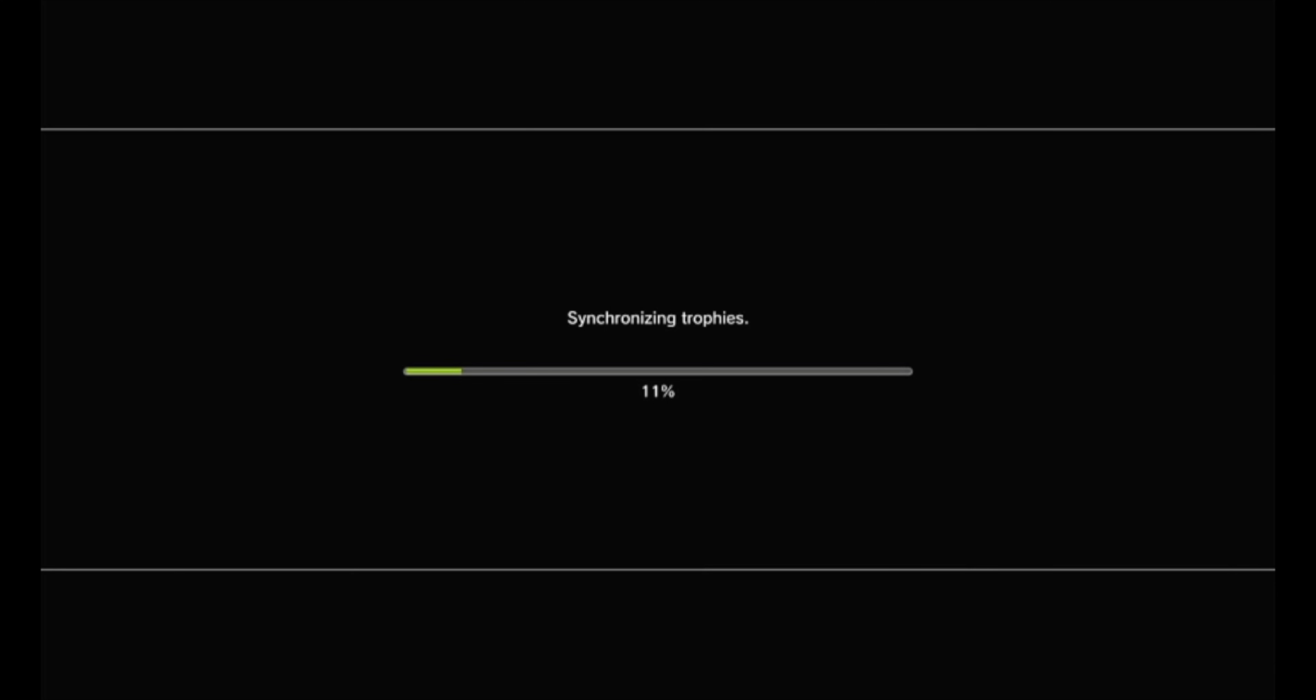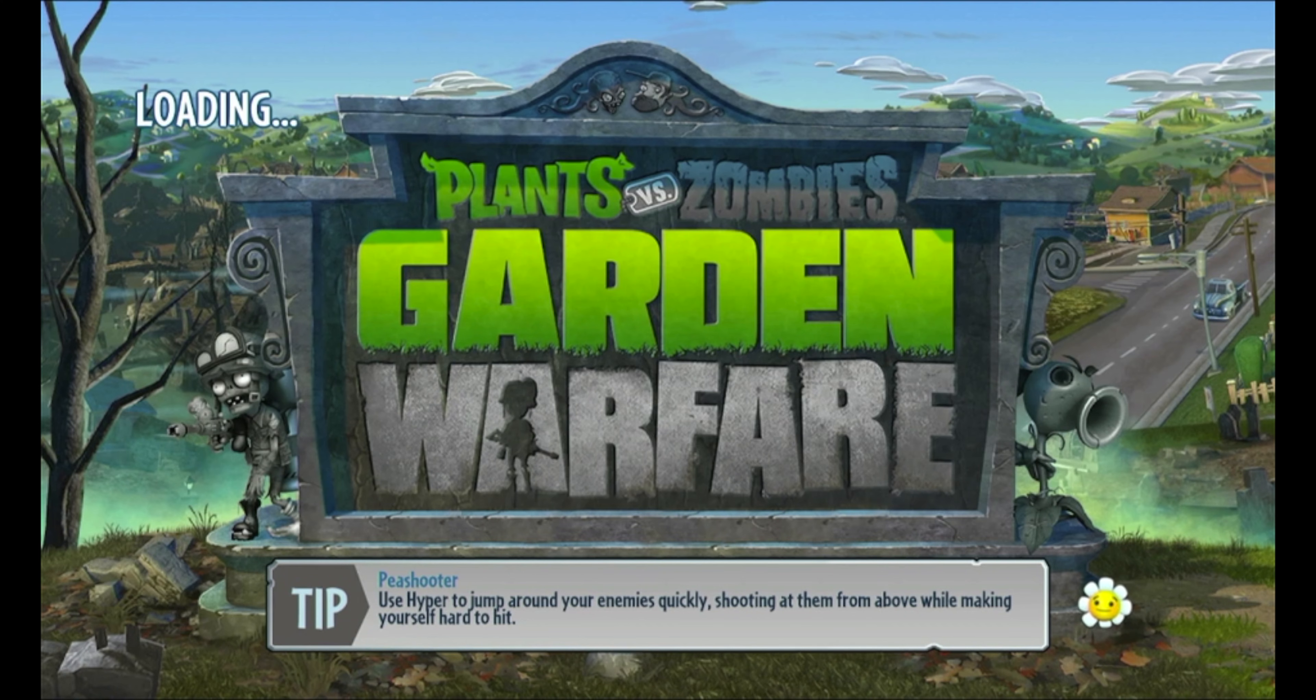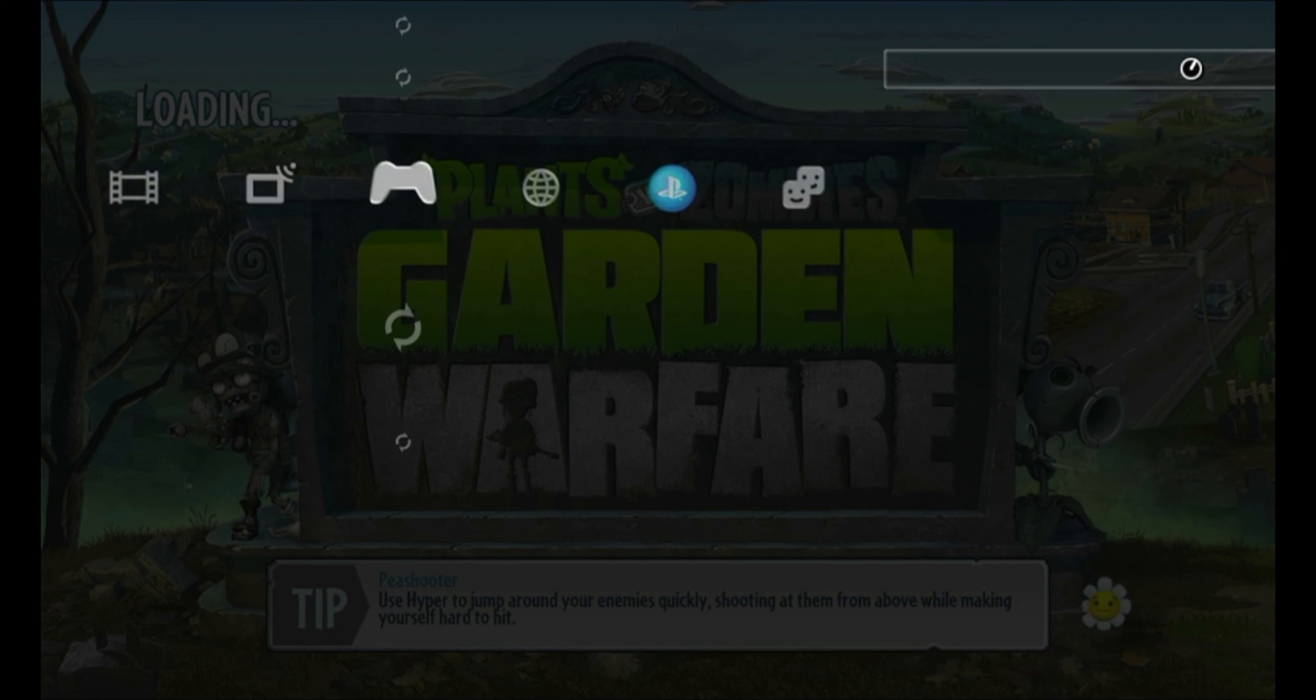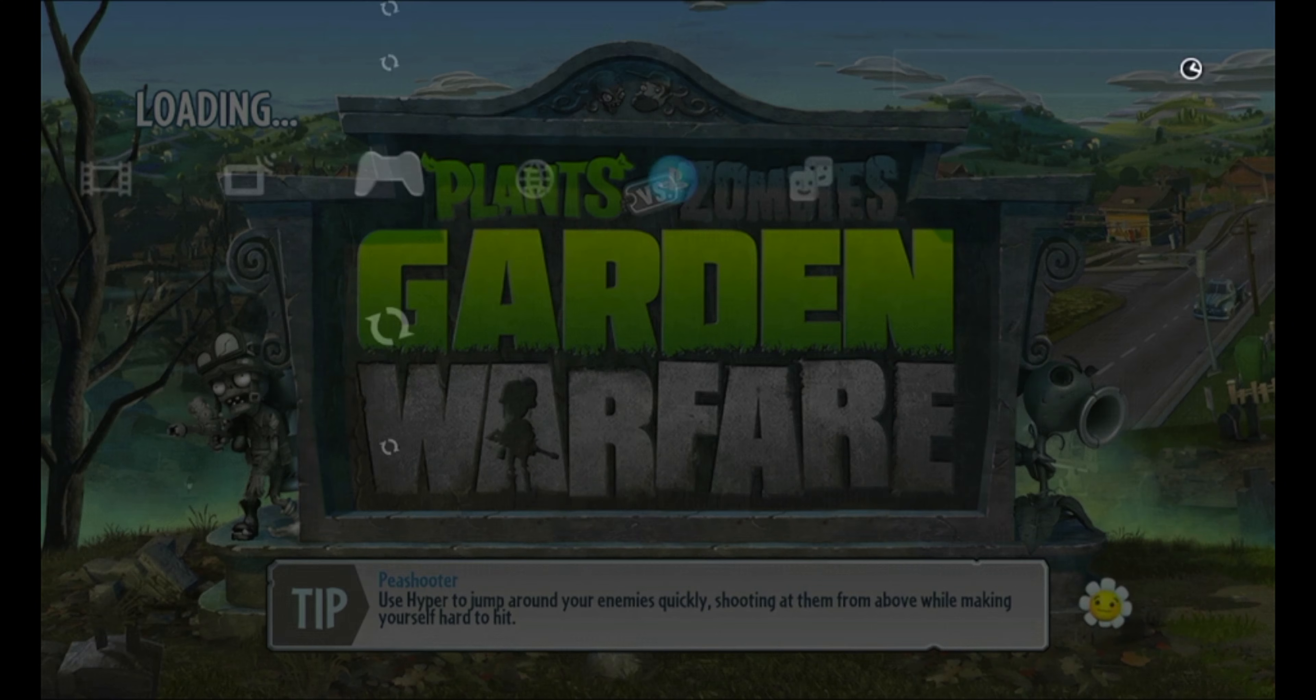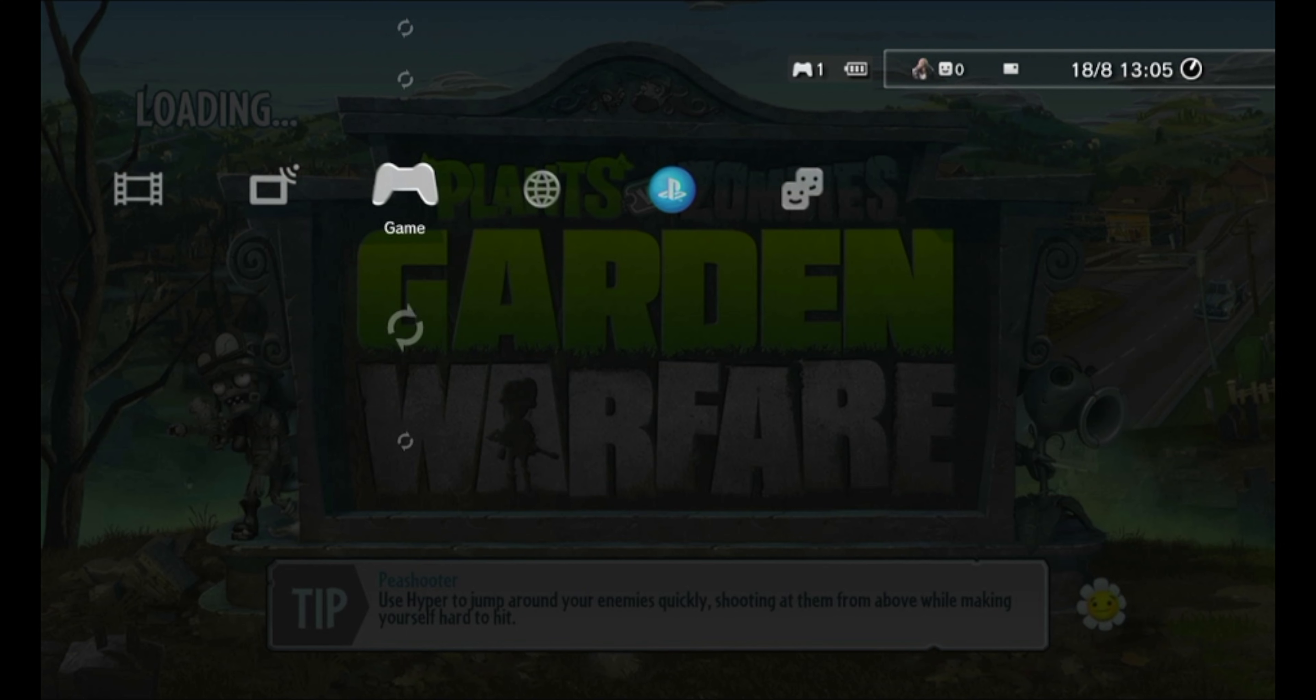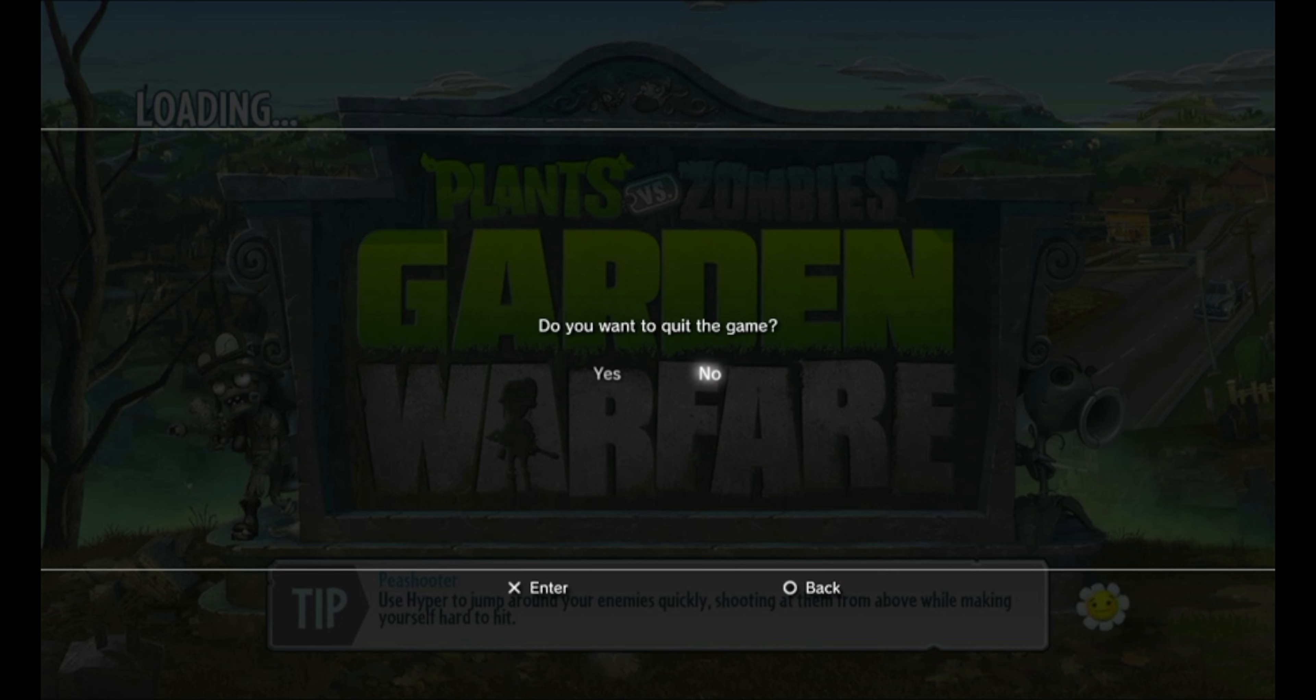And wait for it to load. And here's PvZ. We are synchronizing the trophies. And here's PvZ Garden Warfare. It's actually one of my favorite PS3 games. I'm actually gonna quit because now that we have Webman, I want to teach you a very cool trick.